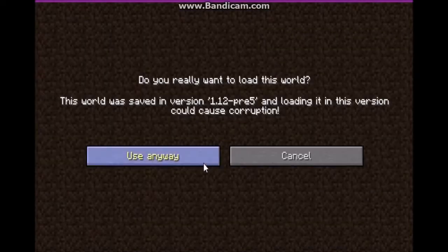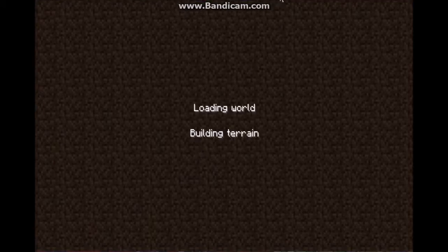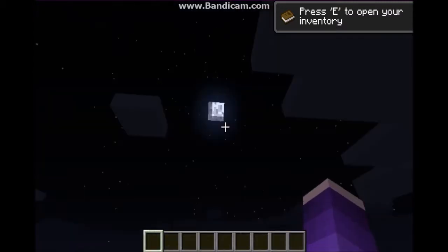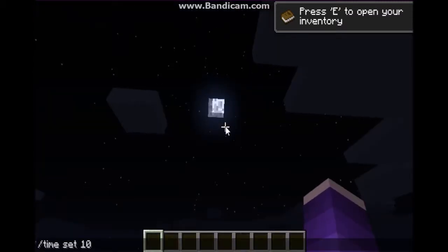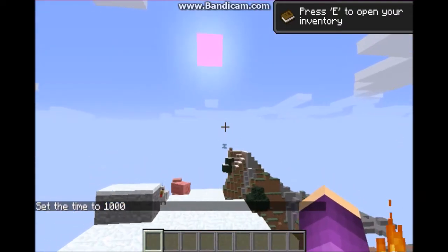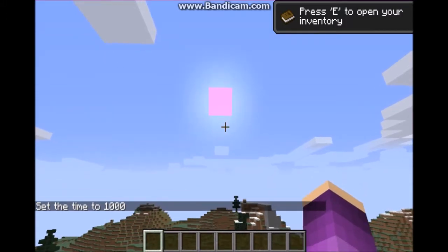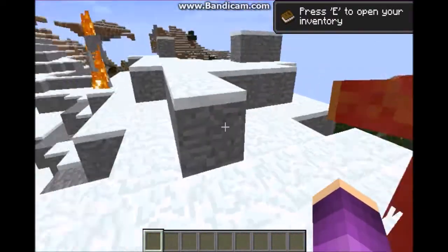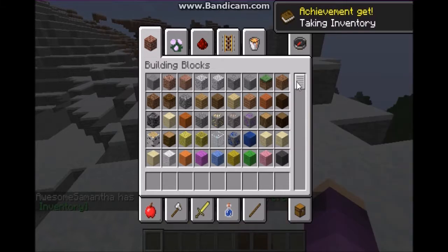I already have a world that I use for testing resource packs, so I'm going to go in there. I'll put the correct thing to put into the mc.meta file in the description. If I do time set 1000, you can see the sun. Since the sun texture has a yellow or white tint, my red texture has come out looking pink.